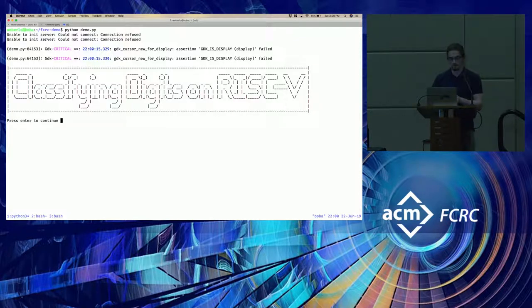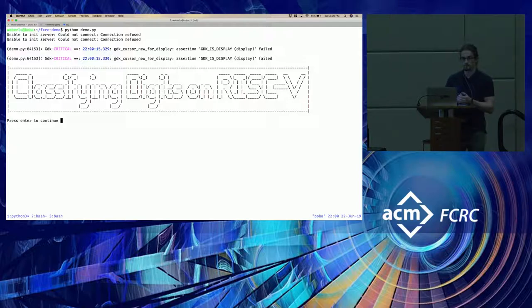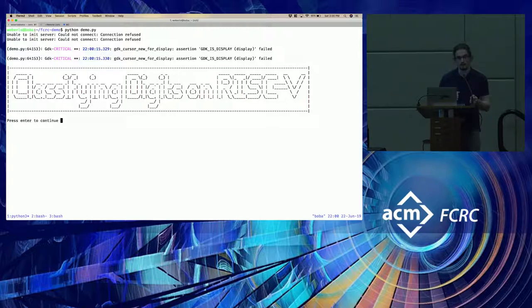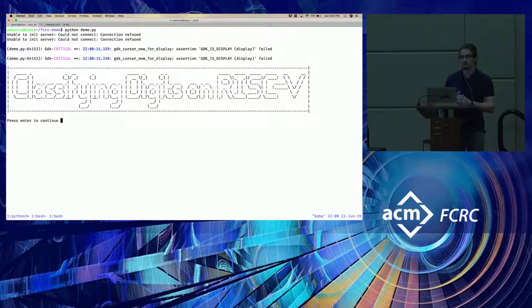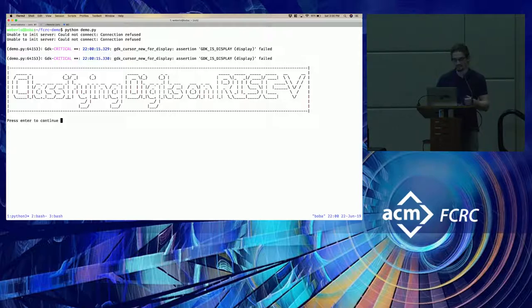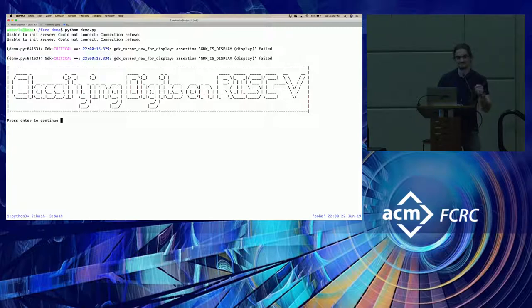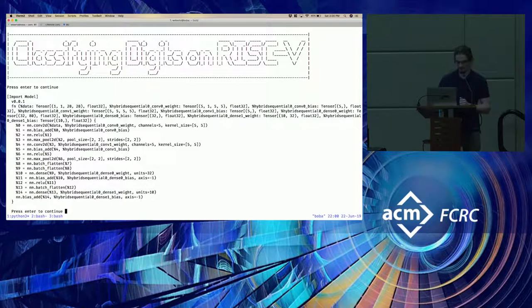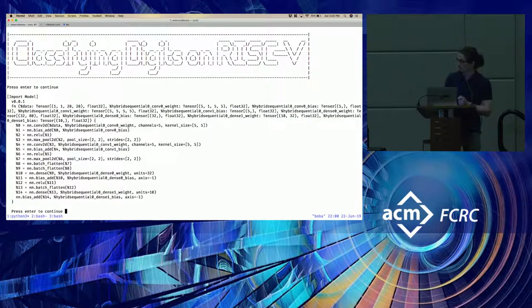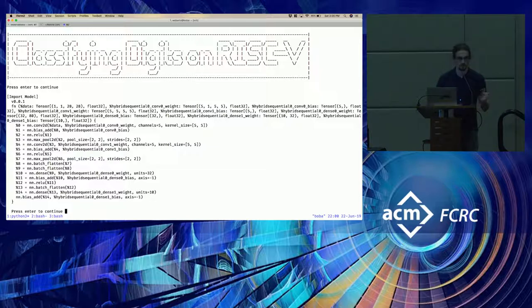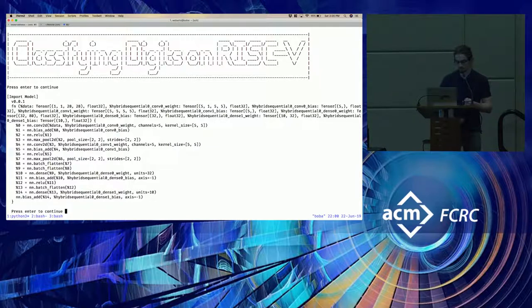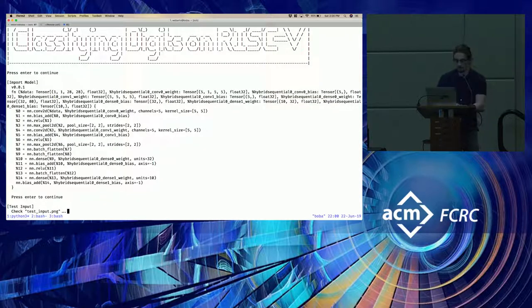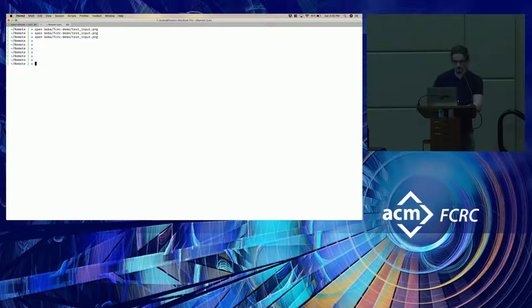So for this demo, we're going to be classifying digits in the MNIST dataset on RISC-V. And we're using a shrunken down version of a LeNet architecture. So maybe the accuracy will be good enough. Hopefully it will be above like 80%. So hopefully we get a correct prediction. So this is what the actual model looks like in Relay if you actually want to look at the hyperparameters. But I think we'll just move along.